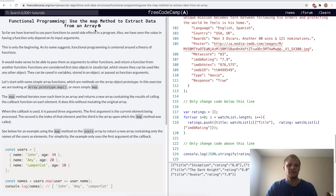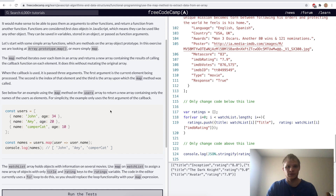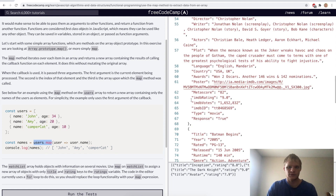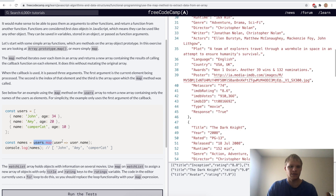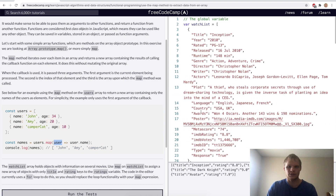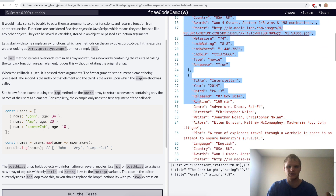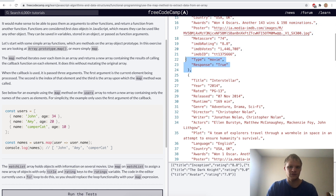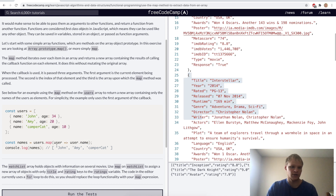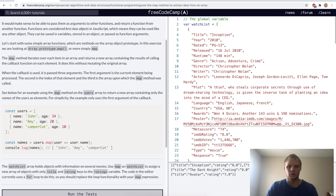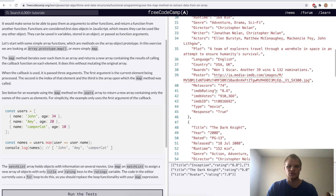Use the map method to extract data from an array. The map method is really cool — it allows us to map through an array. Here's a big array called watchList, and we can map through each part, each object, in that array. That object becomes the parameter in this function each time it loops through. It'll go through each one and return a specified piece of information. We can see that users.map is extracting the name out of each of these objects and putting it into an array. We want to do something like that with this huge object.